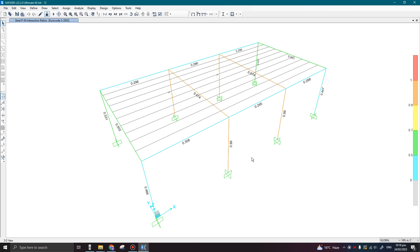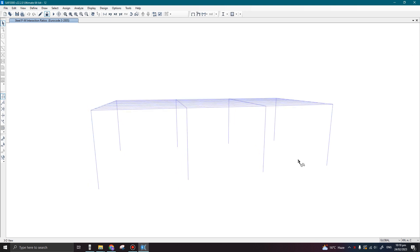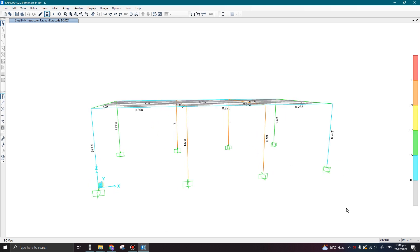Now we can clearly observe that previously these columns and rafters were designed on gravity loads only, and now we can see the utilization has increased to approximately 100 percent in these columns. We can assign some new heavier column sections to cater for these wind loads. So I'm going to unlock my model.